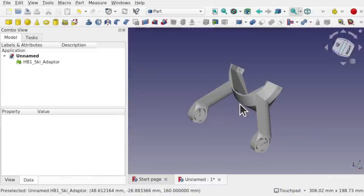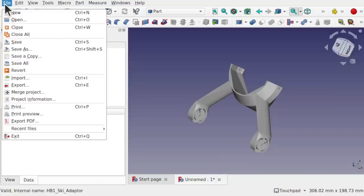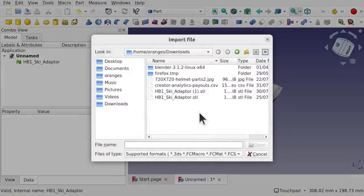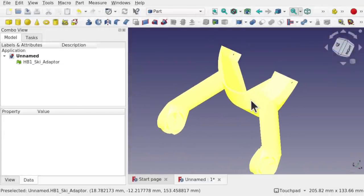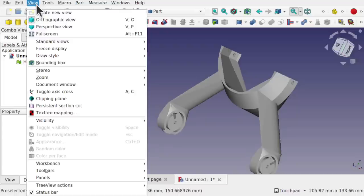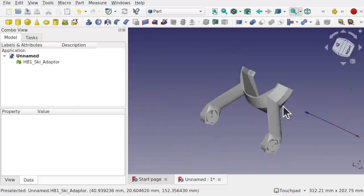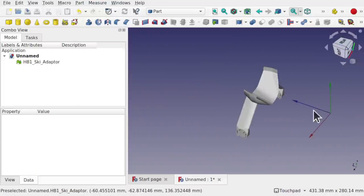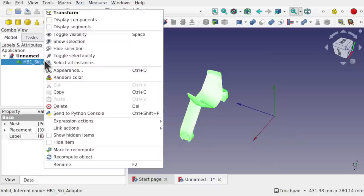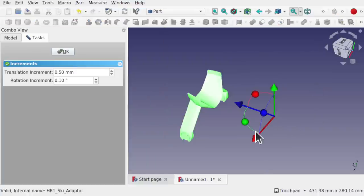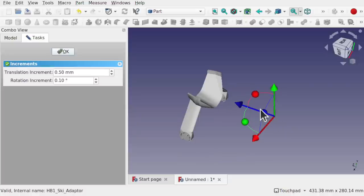First we need to import the STL file. I've already opened FreeCAD and imported it — this is just a basic file import. I need to prepare it: I'm going to cut a view and toggle the axis cross. You'll notice the point of origin where the axis cross is is off to the side, which means the point of rotation for this object is off. We have to fix that first.